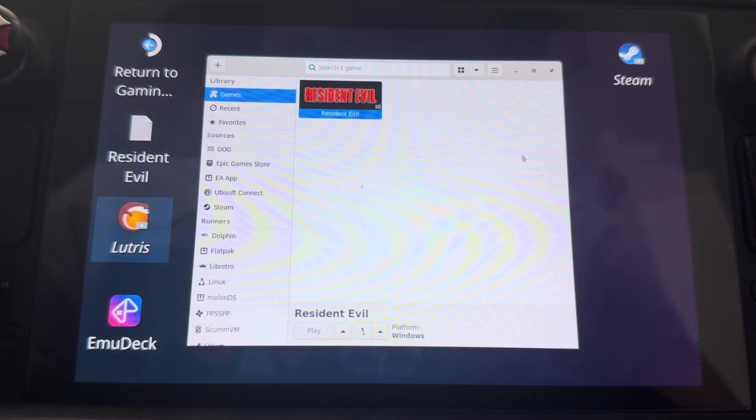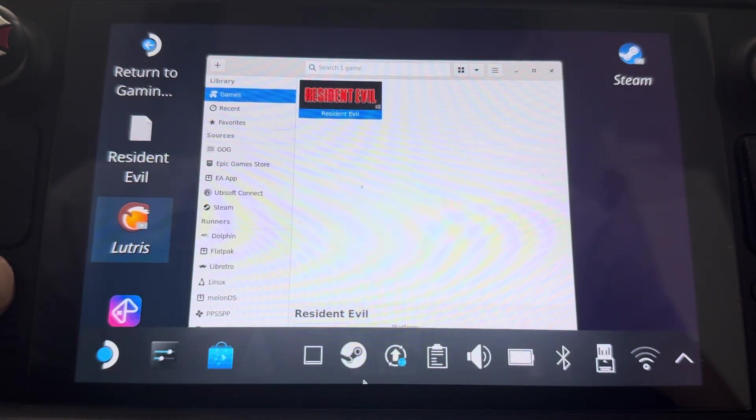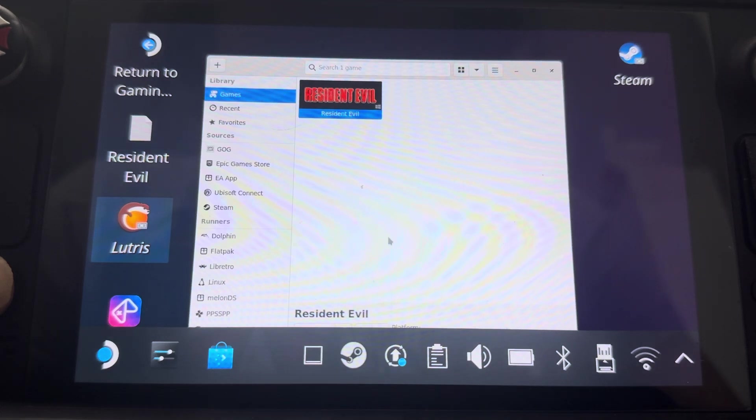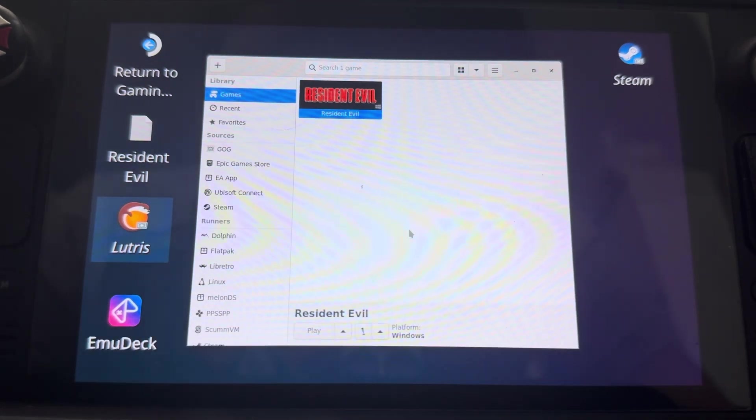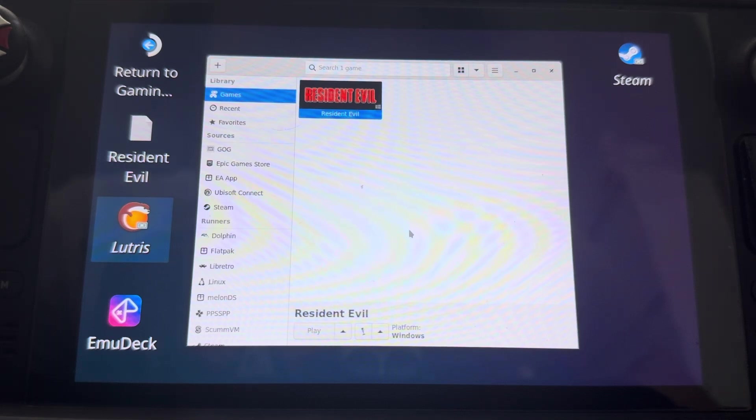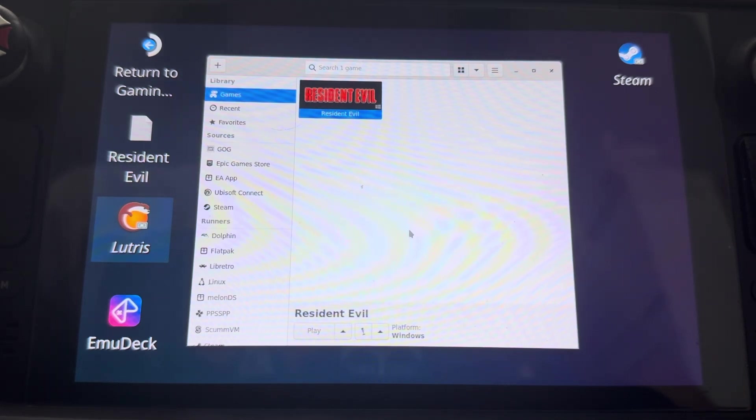And then once that's done, you want to go ahead and go wherever you downloaded the game, Steam and go to DX config dot exe and add that to Steam.